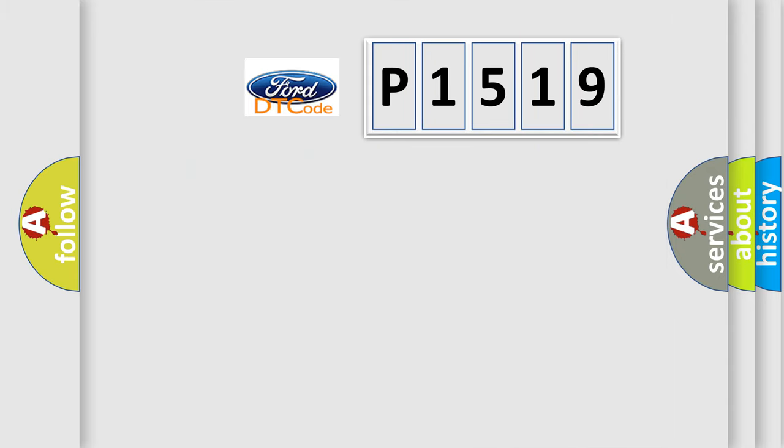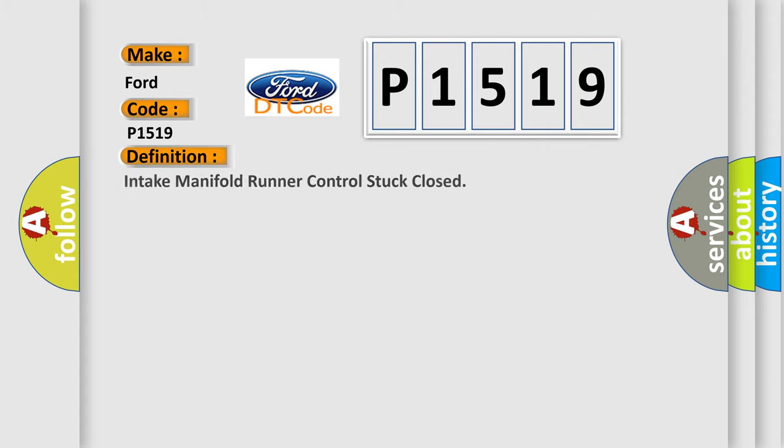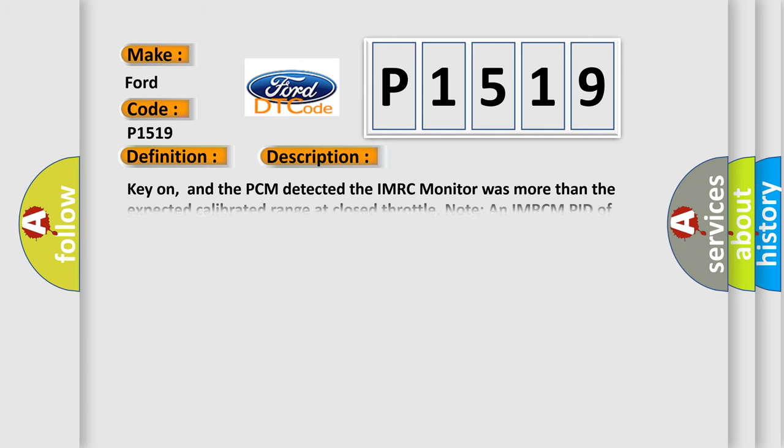So, what does the diagnostic trouble code P1519 interpret specifically? The basic definition is intake manifold runner control stuck closed. And now this is a short description of this DTC code.